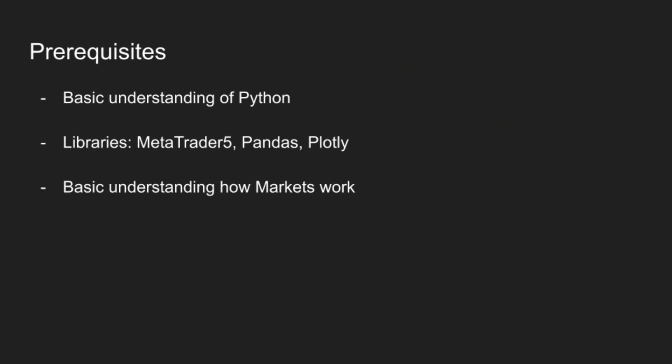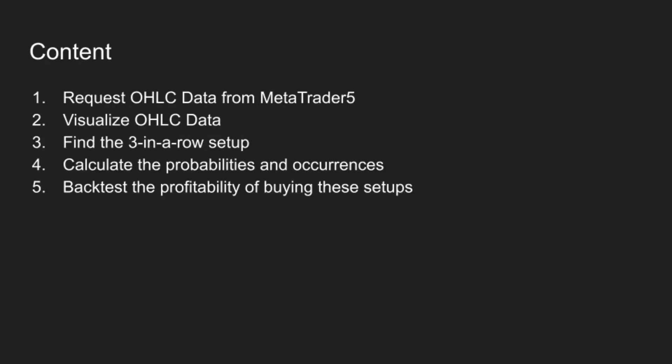To follow this video, you will need some basic understanding of Python and how markets work, and we will also work with libraries MetaTrader5, Pandas, and Plotly. So here are the topics for the video.